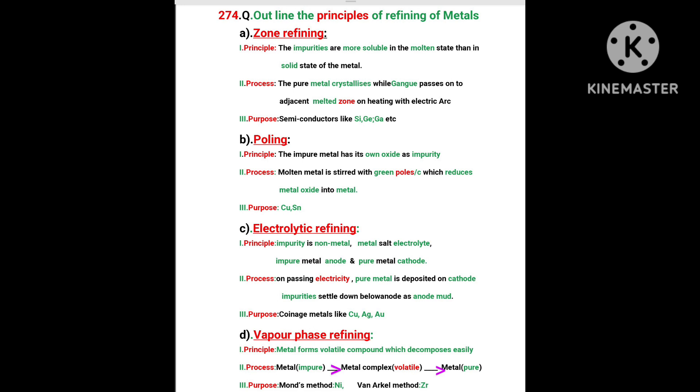Number 1, Zone refining. Principle: Impurities are more soluble in molten state than in solid state of the metal. Process: The pure metal crystallizes while gang passes onto adjacent melted zone on heating with electric arc.